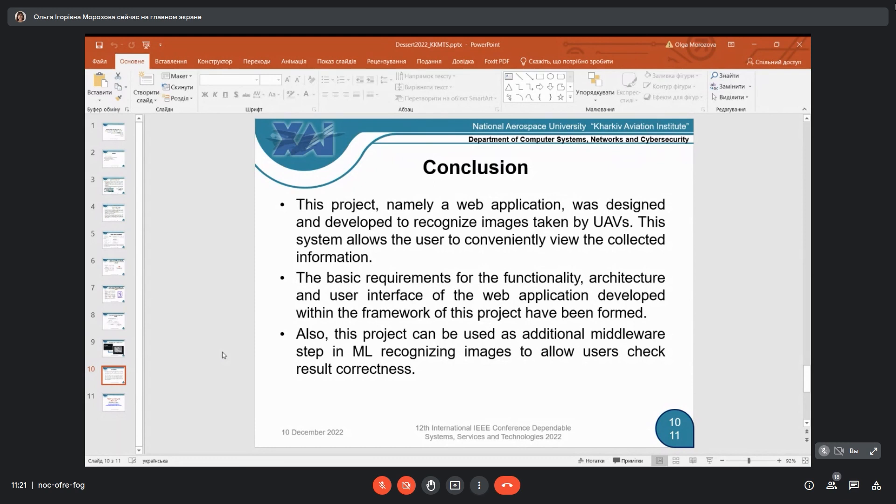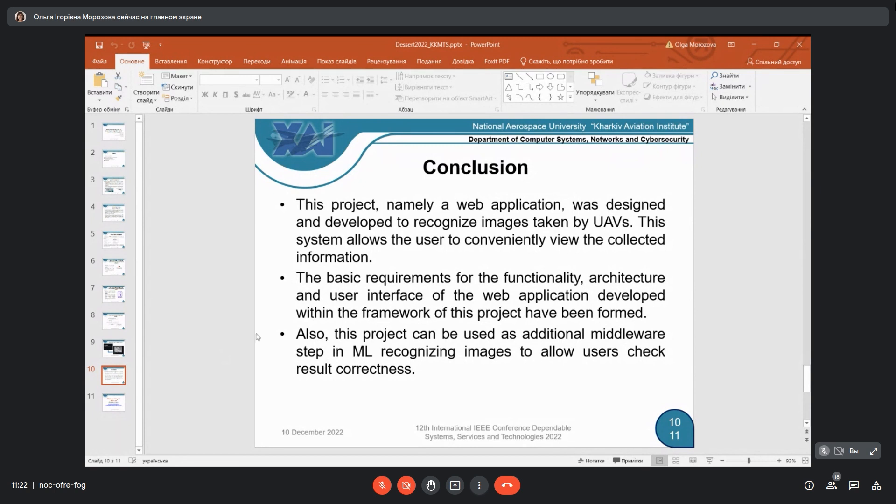Also, this project can be used as additional middleware step in machine learning recognition images to allow users check result correctness. For future research, it's planned that images will not be uploaded by user from the web page, but will be automatically used from UAVs to this recognition system to do it online. This is all the information for my topic. Maybe you have any questions?